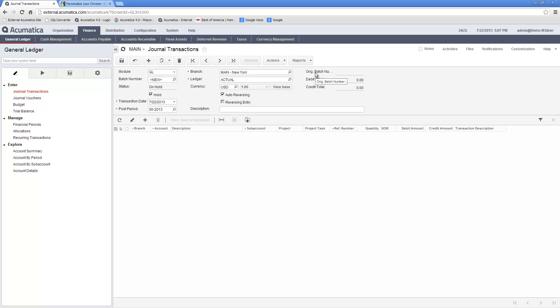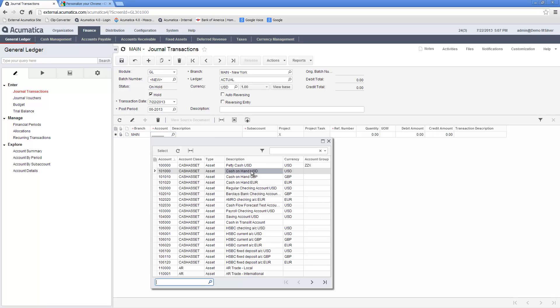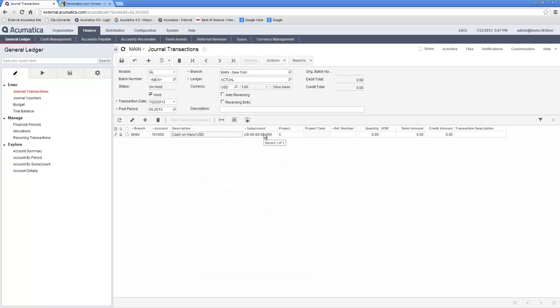In the transaction details section, I can enter the individual line items of the transaction with the appropriate account, sub-account, and reference number. Notice that most of the fields are assigned a default value in order to speed up the journal entry process.